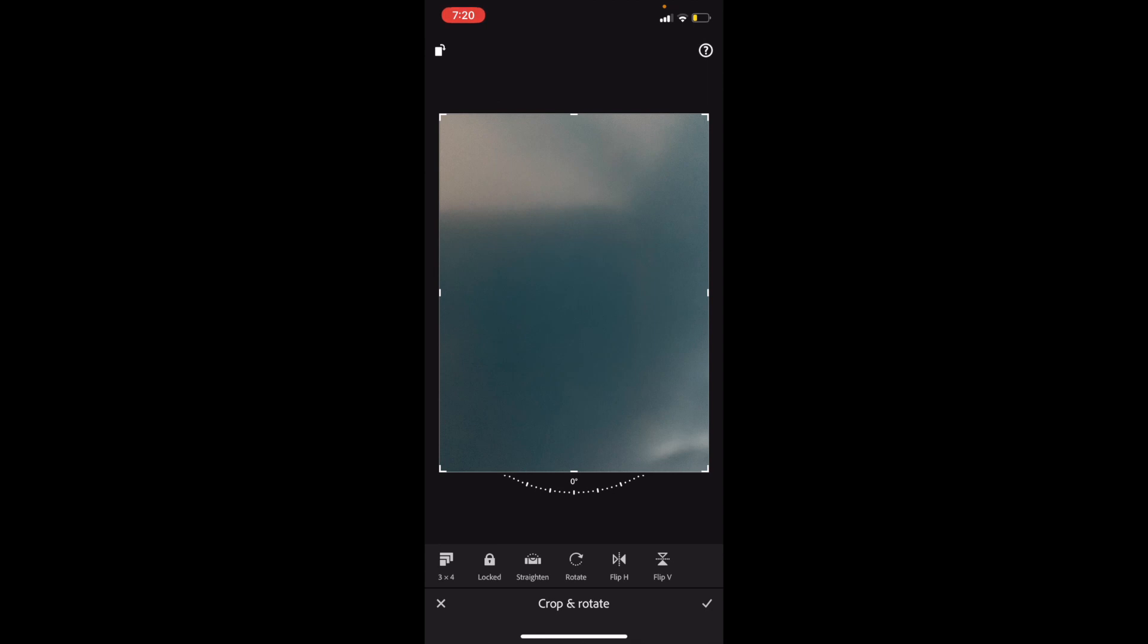So if you go ahead and press on that, it then flips the image upside down. So as you can sort of tell, it's lighter colored in the bottom left. If you press flip vertically, it then makes it go back to the top left. So you can sort of play around with it that way.